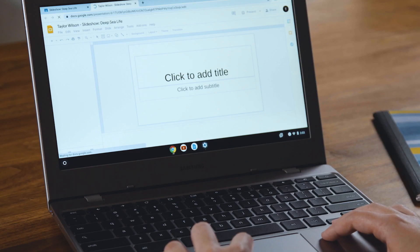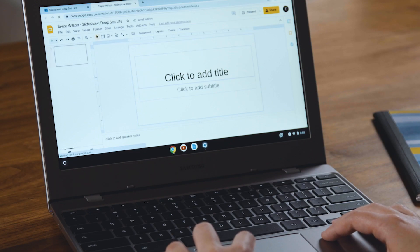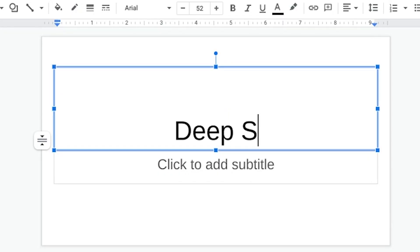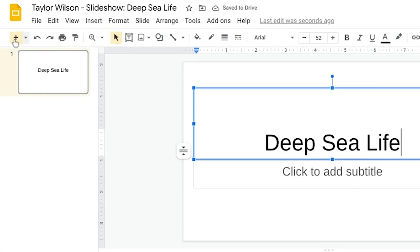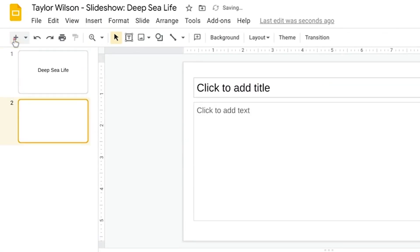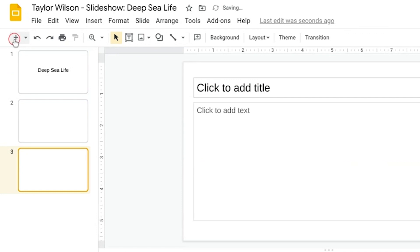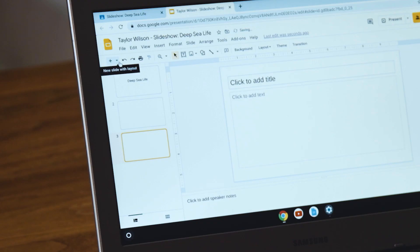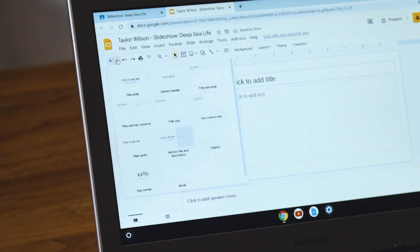This opens Slides and creates a new slideshow. I'll add my title in the middle and then I can click the plus sign at the top left to add more slides. Here's a tip: if you click the little arrow next to the plus sign, you can choose from a bunch of different slide designs, called Templates.